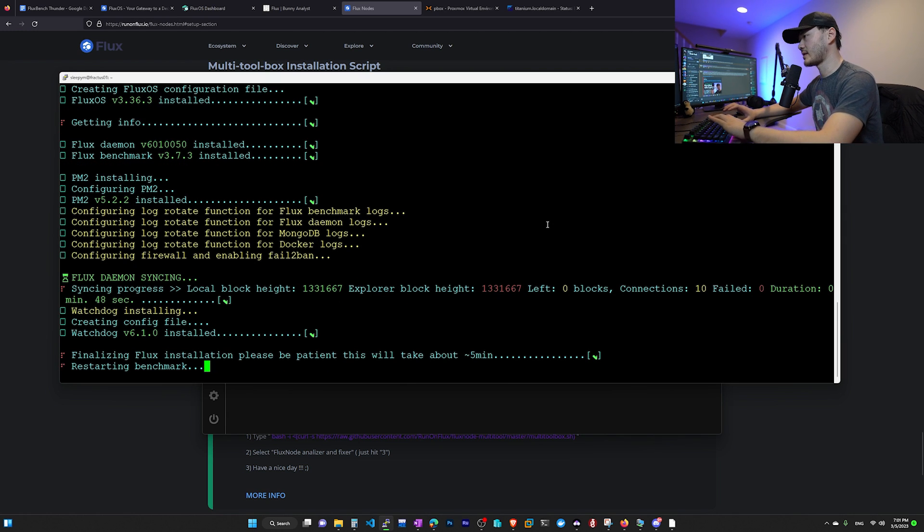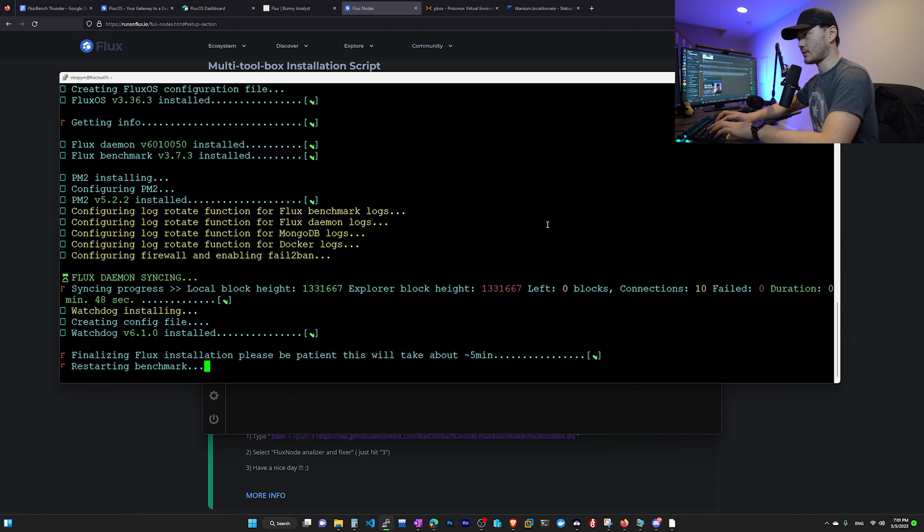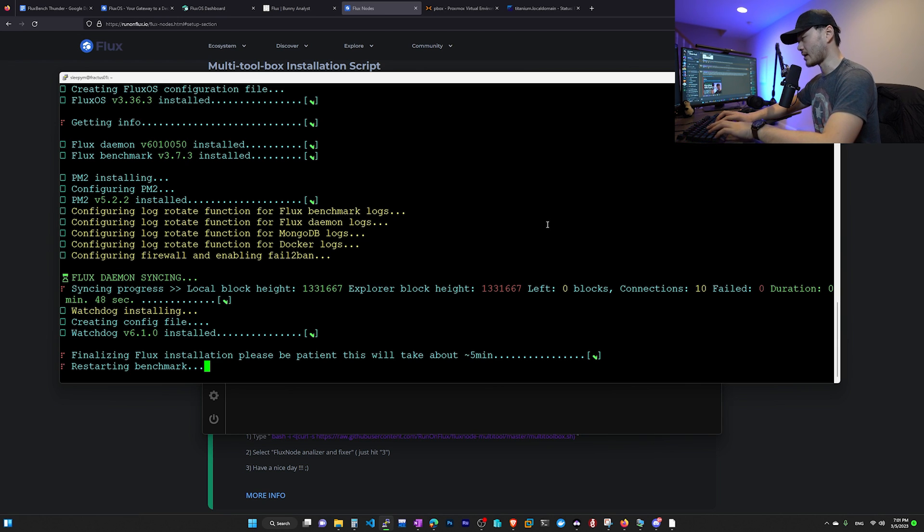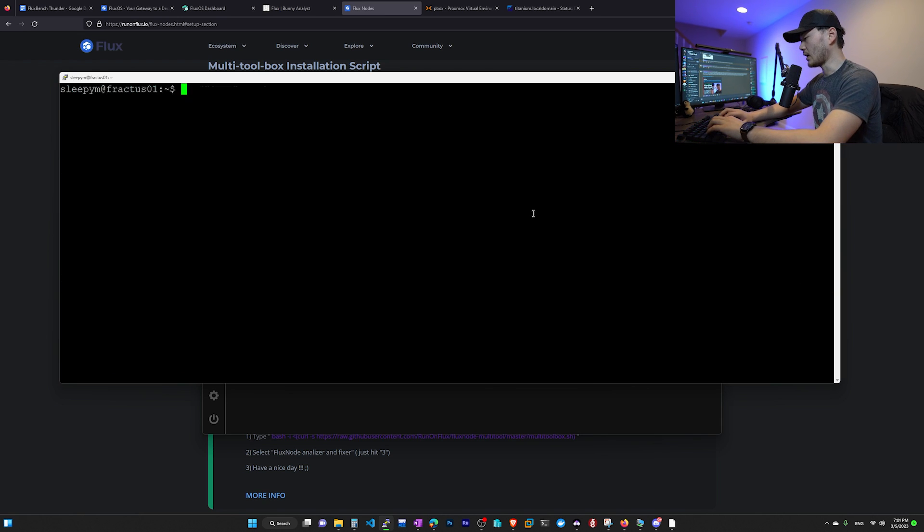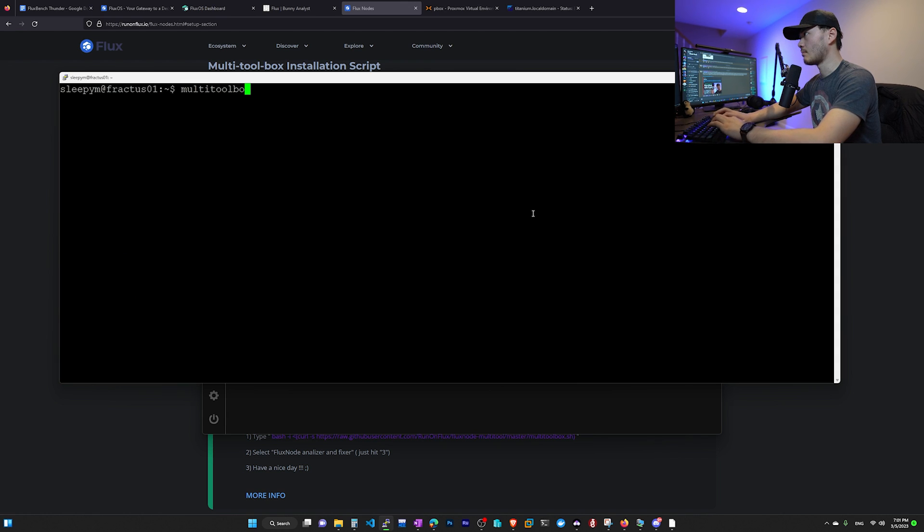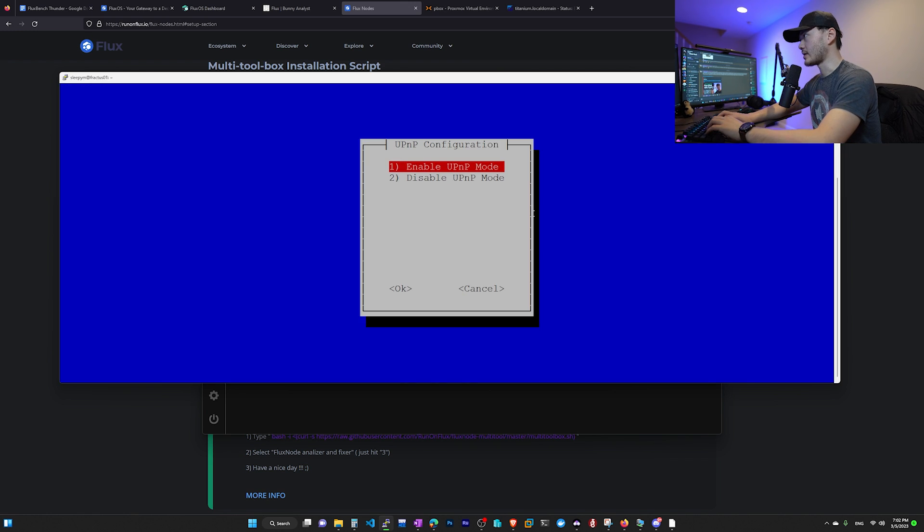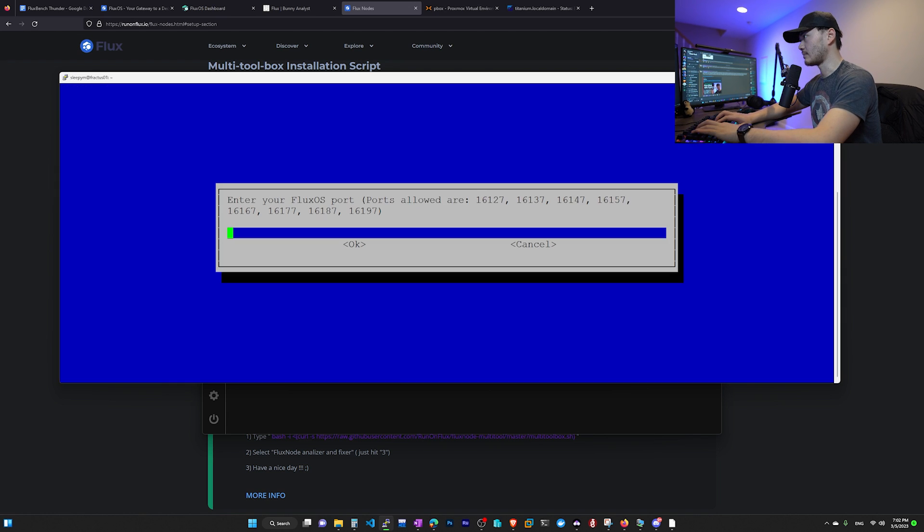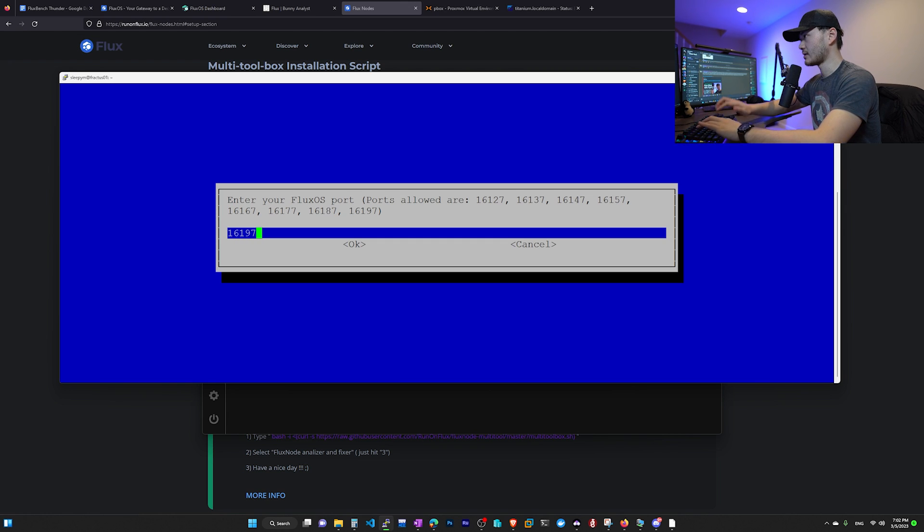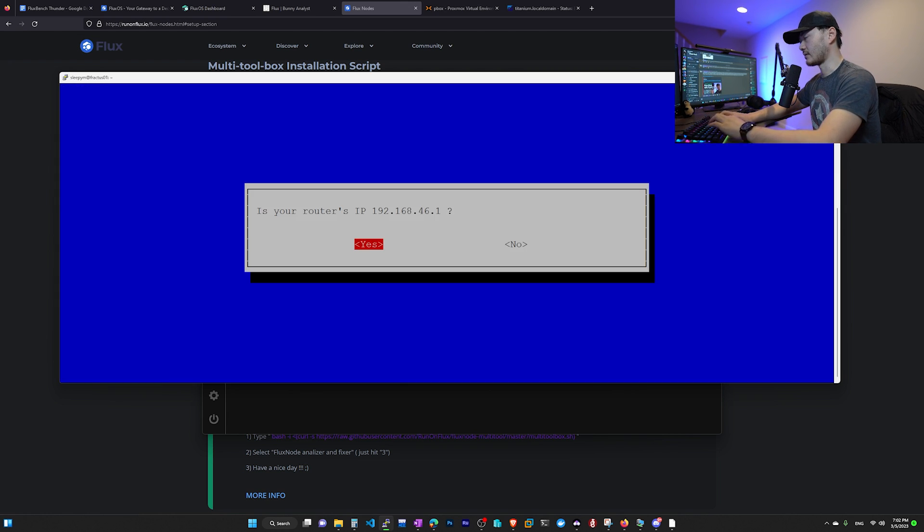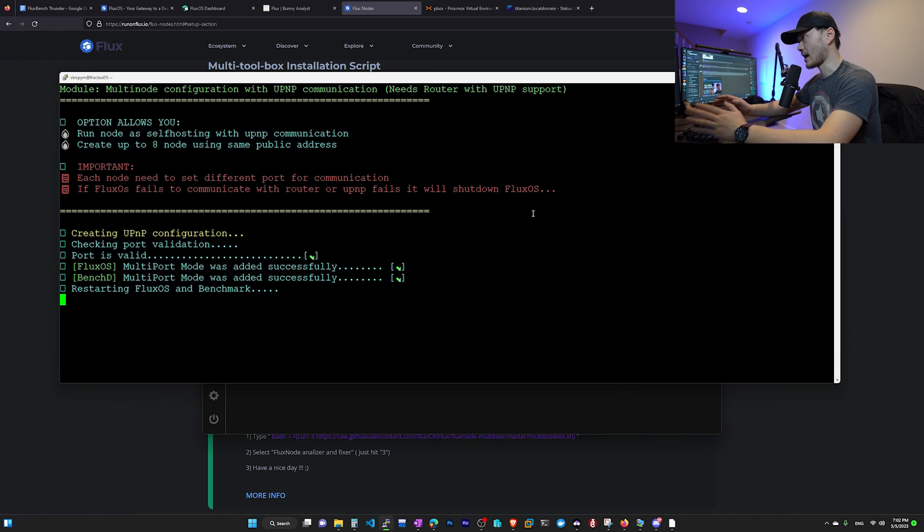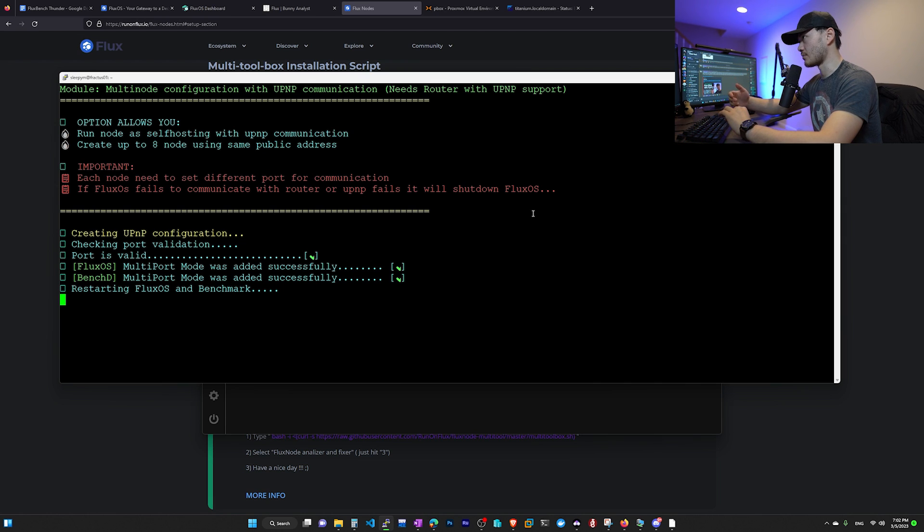Now it asks us if we want to auto update. Definitely for sure. Enable notification, I don't want notification. Now we're going to wait for a little bit longer. Then we're going to see this restarting benchmark message. So we don't want it to start benchmark because we haven't set our network UPnP yet since we're running multiple nodes. We're going to press control C, clear the message. And we want to type multi toolbox. This should bring up our multi toolbox. And then number 14. Set up multiple nodes with UPnP. So it says enable UPnP mode. We're going to hit enter. Pick up a port. I'm going to pick 16197. And ask if this is your router IP. Most of the time it's going to be yes since it auto detects.